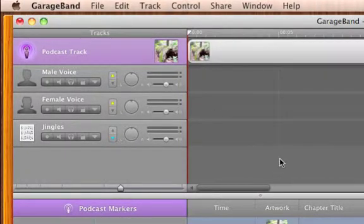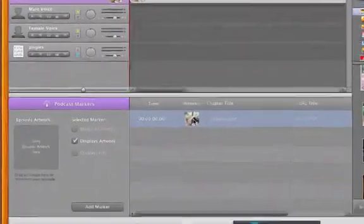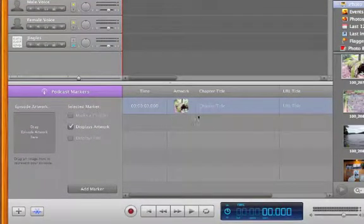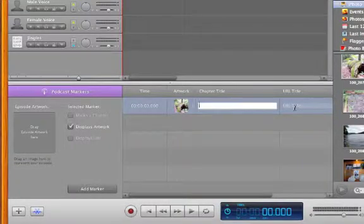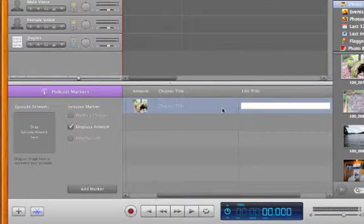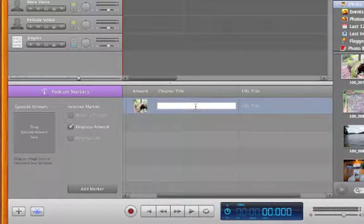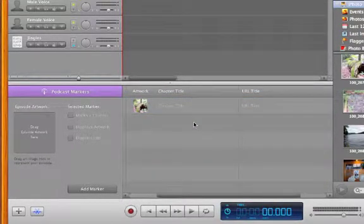If we look at the edit window, we can see that we are able to name the chapter and add a URL if we want. Simply double-click these fields to add this information.